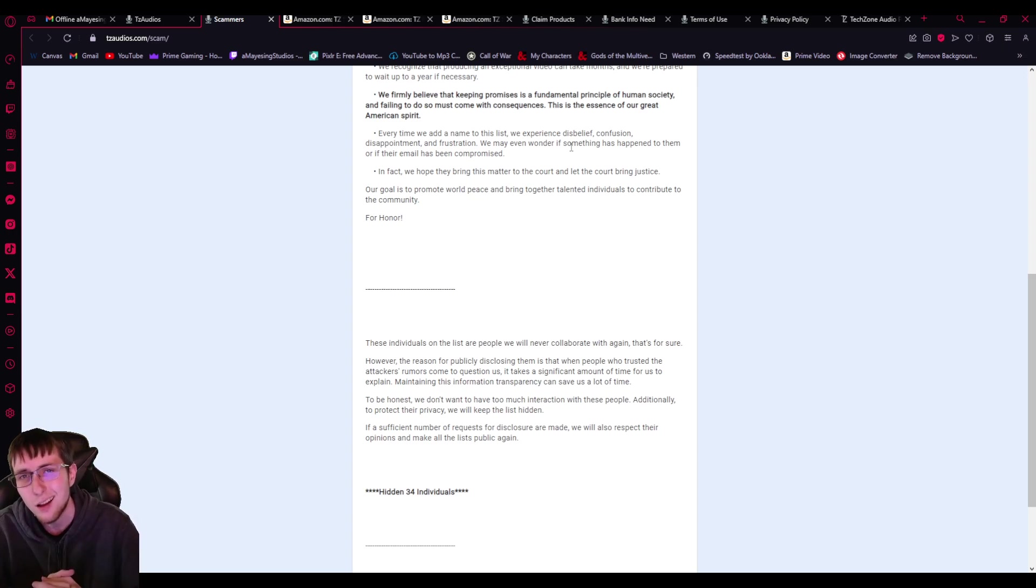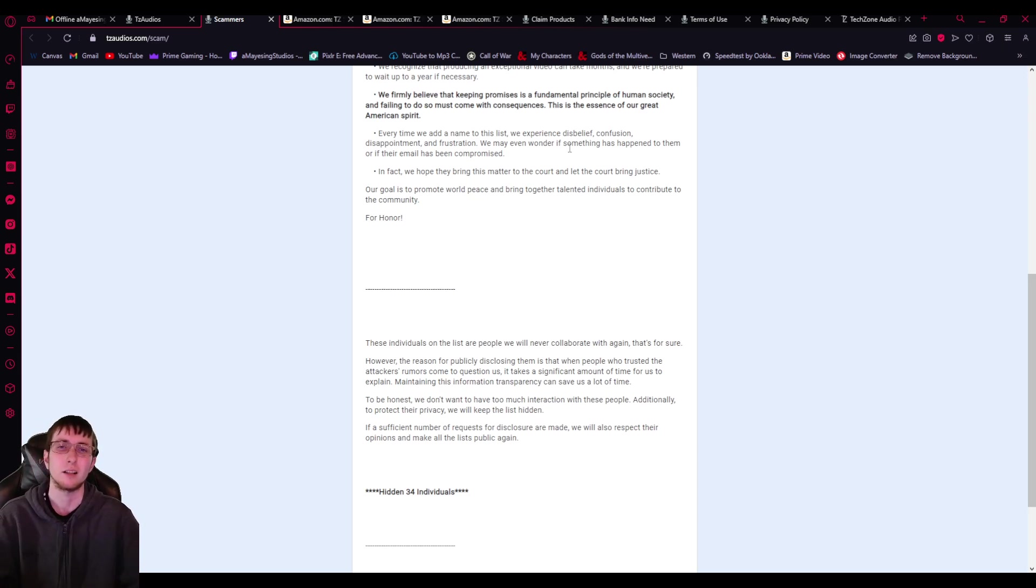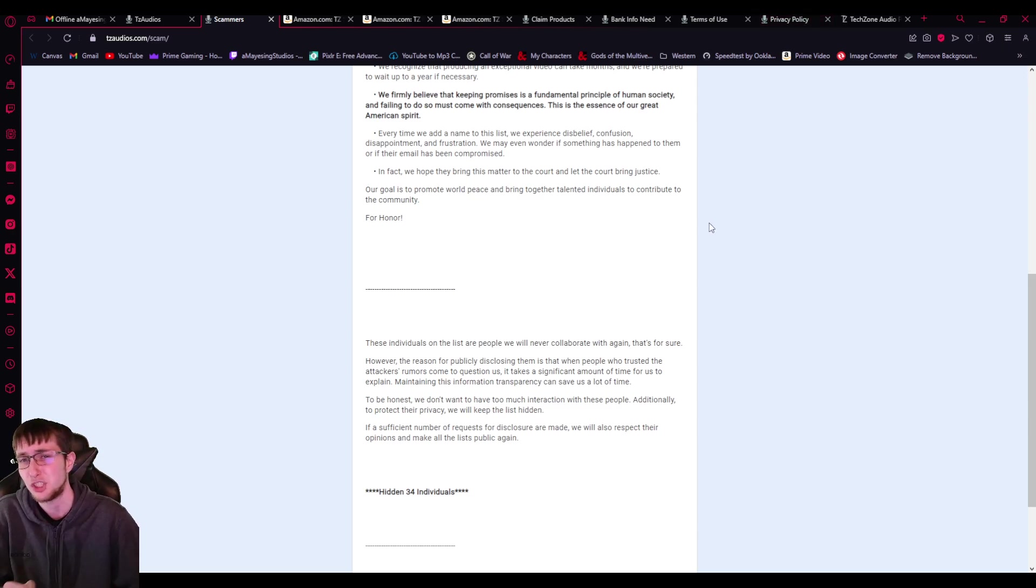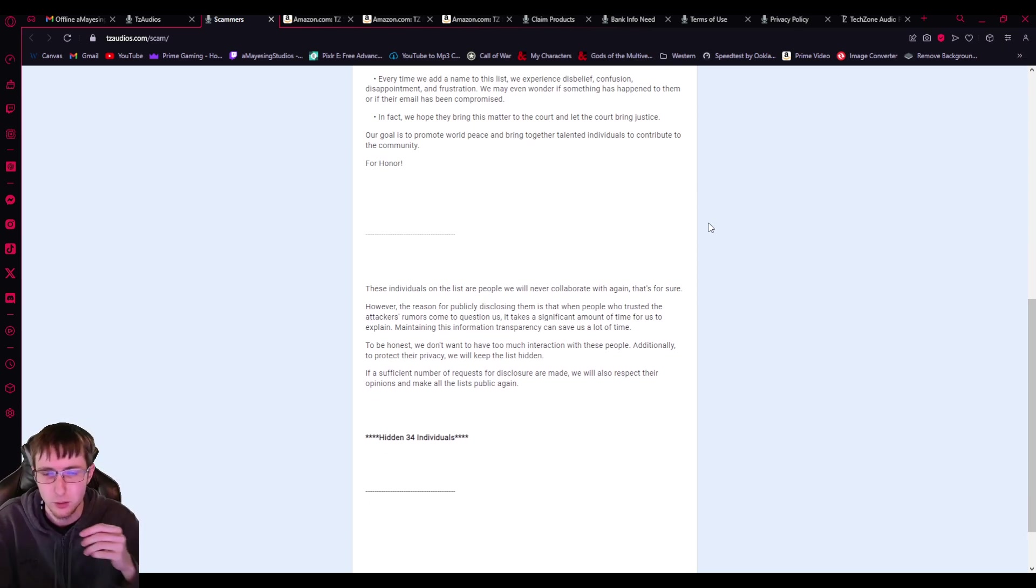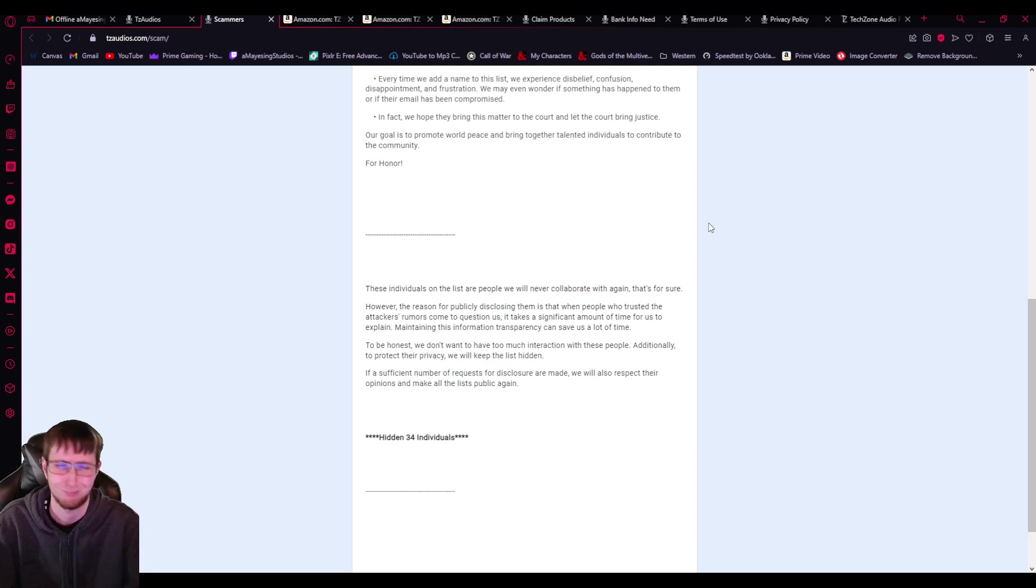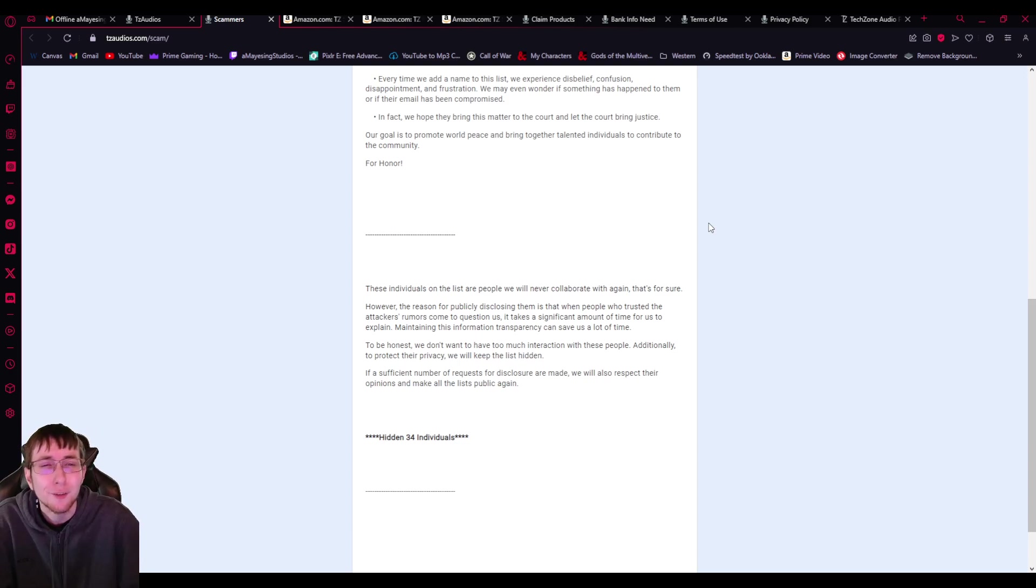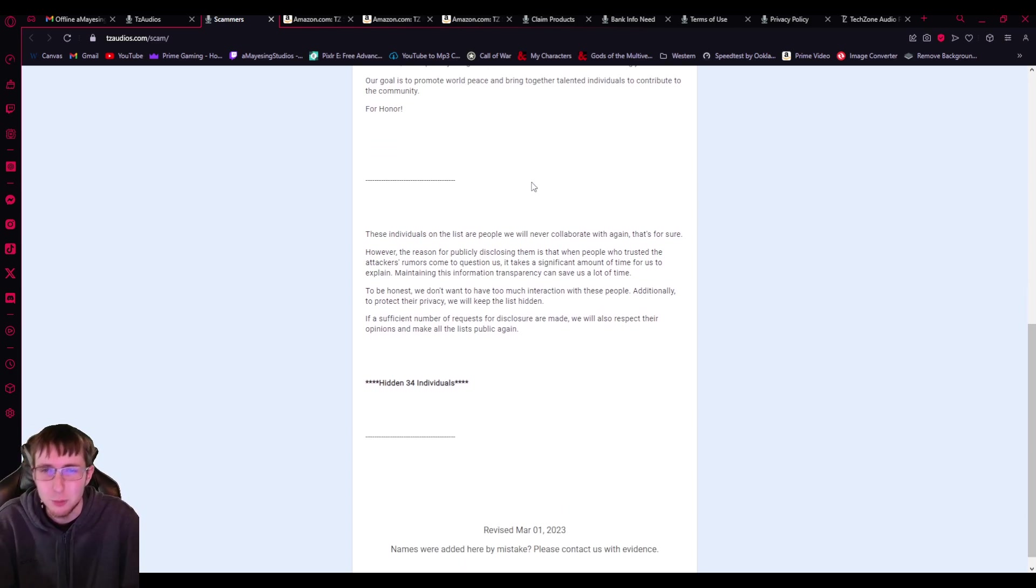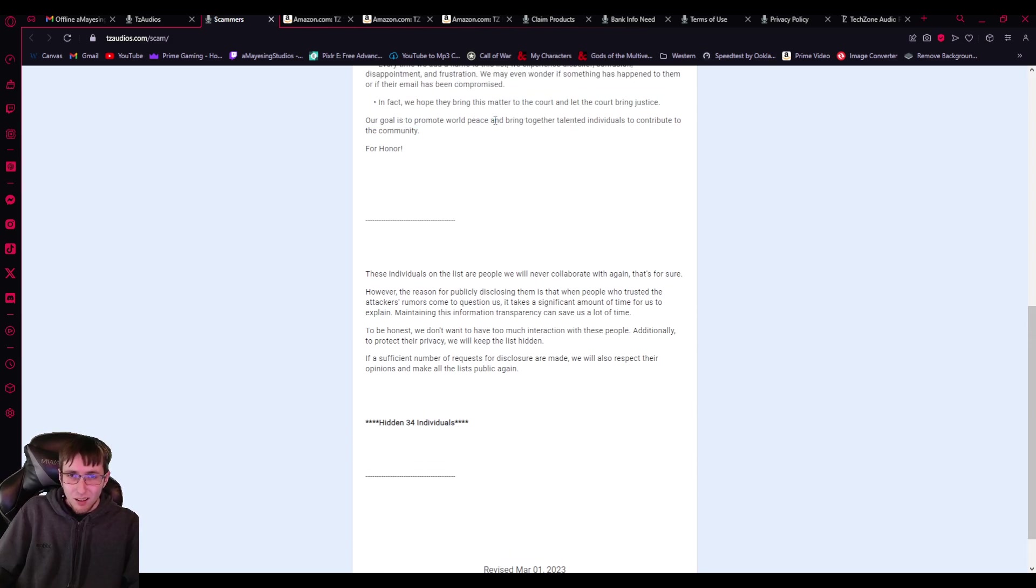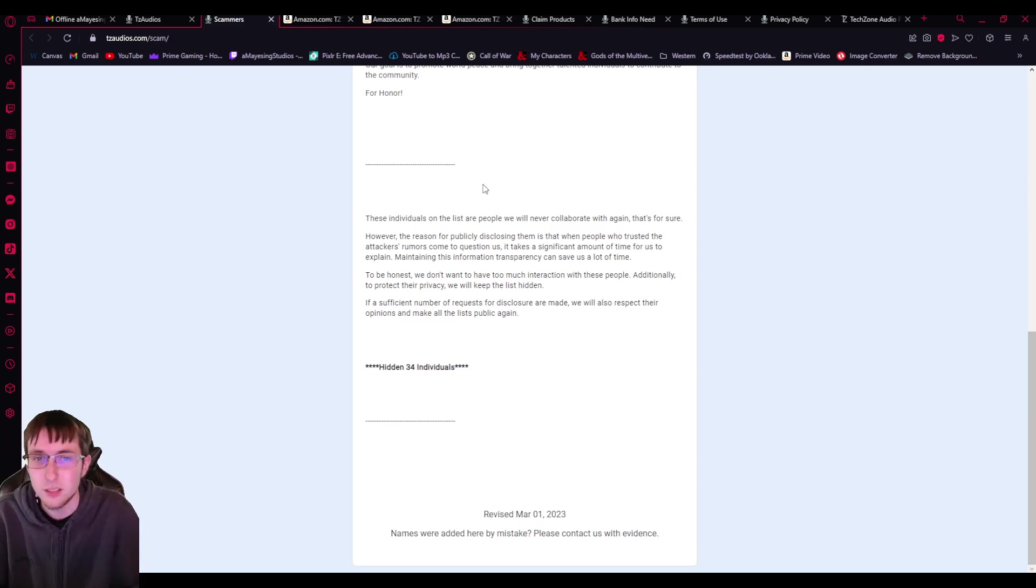Huh? What? Who? What? American spirit? Like, I don't think being honest or keeping the promises is part of the American spirit. If you haven't noticed, the American spirit's kind of shit. Every time we add a name to the list, we experience disbelief, confusion, disappointment, and frustration. We may even wonder if something has happened to them or if their email has been compromised. In fact, we hope they bring this matter to the court and let the court bring justice. Who cares? If they're being scammed, they're gonna make fun of you. That's it. Our goal is to promote world peace and bring together talented individuals to contribute to this community for honor. World peace? The world ain't very peaceful right now. Really? You ain't doing so well on that part.